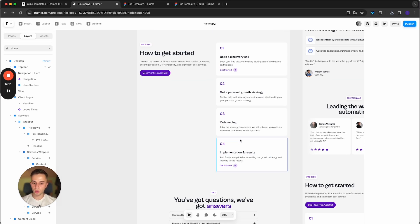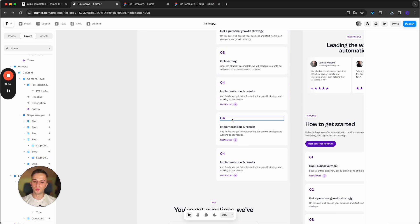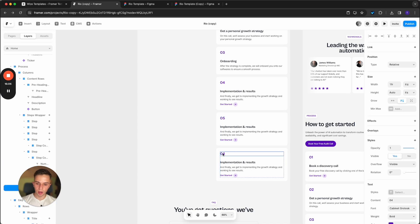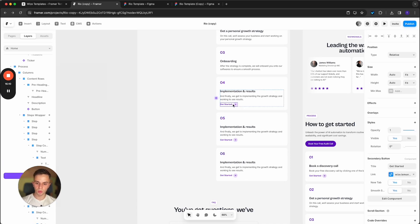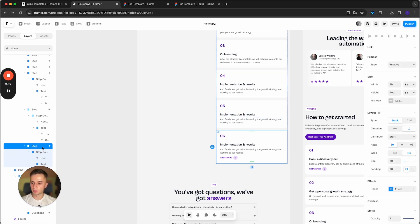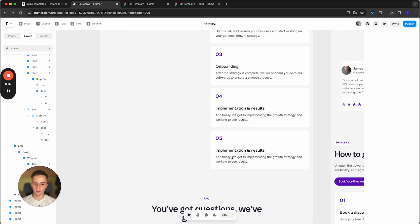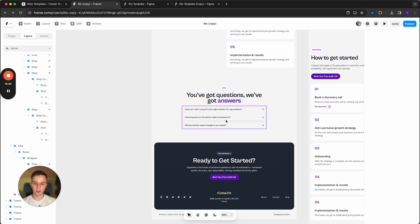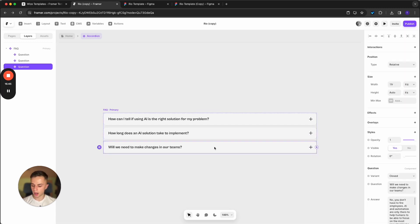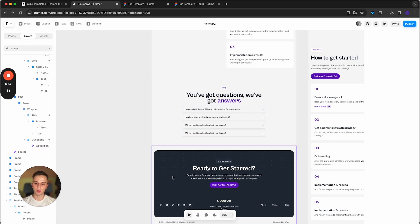One of the last things to cover is managing the process section, which comes with four steps by default. To add more, select the box, make sure you have the single step selected on the layers tab, and press Ctrl+D. Edit the content and make it relevant to your steps. To remove a step, select it from the layers menu and press delete. For the FAQ, double-click it, click on a question, and change the question and answer on the right side. To add more, select one and press Ctrl+D. To delete, click one and press delete.